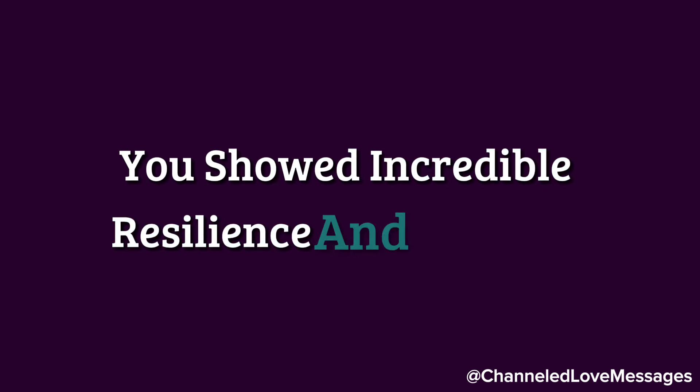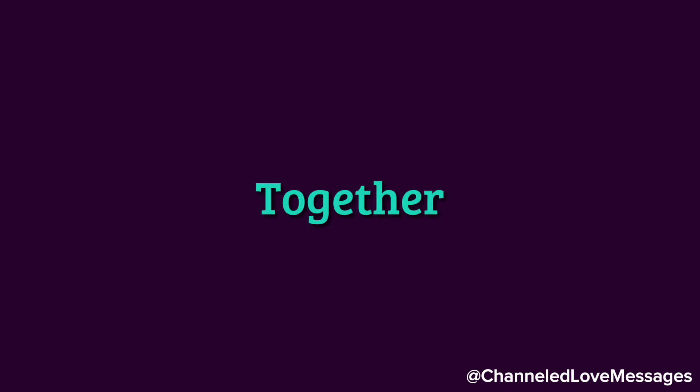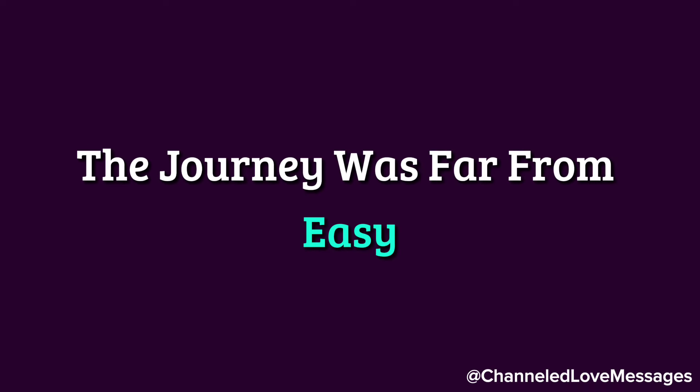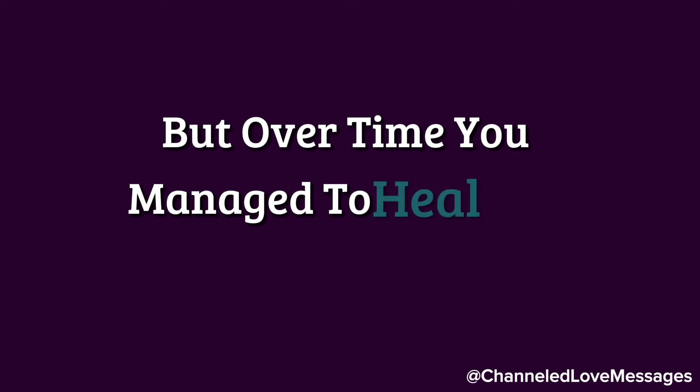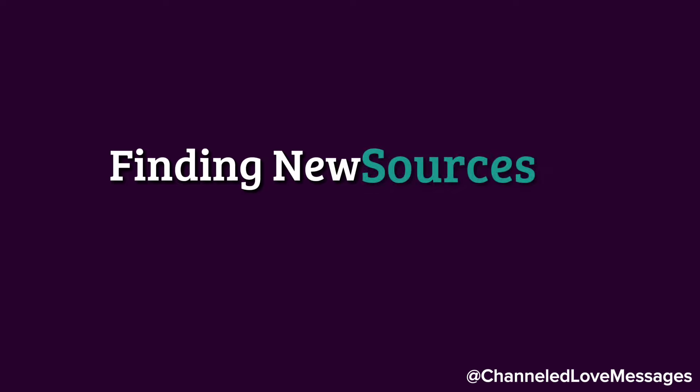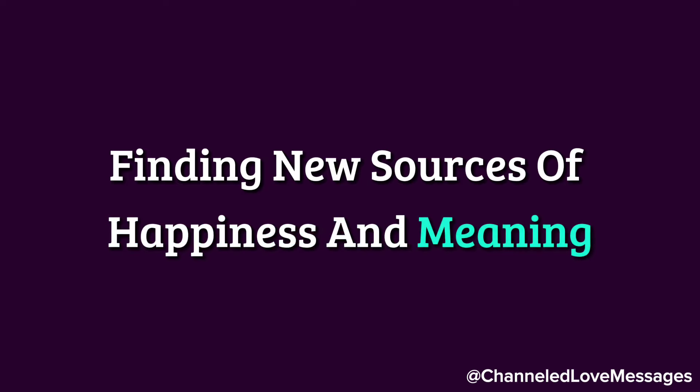You showed incredible resilience and strength, slowly piecing your life back together. The journey was far from easy, but over time, you managed to heal and grow, finding new sources of happiness and meaning.